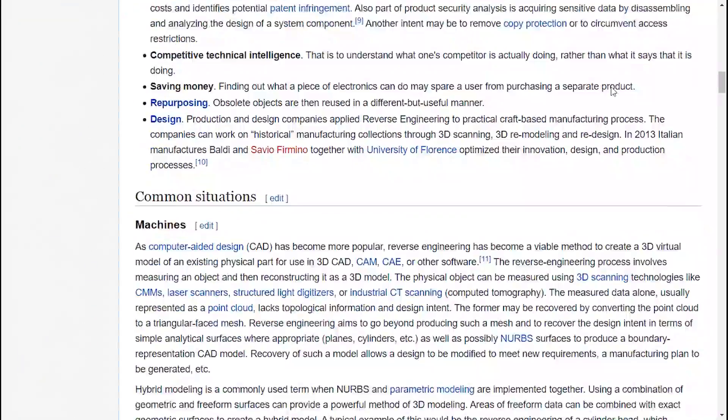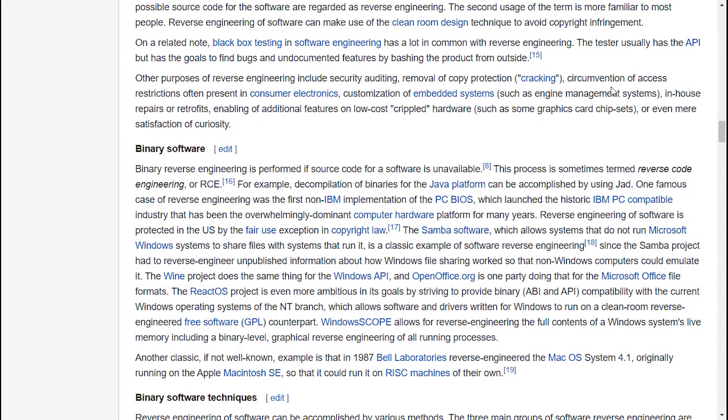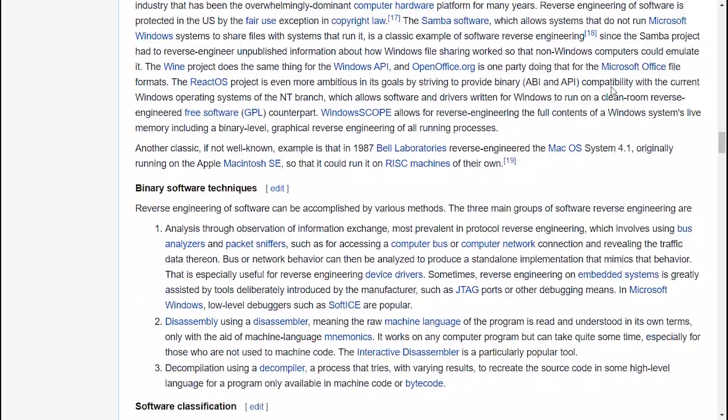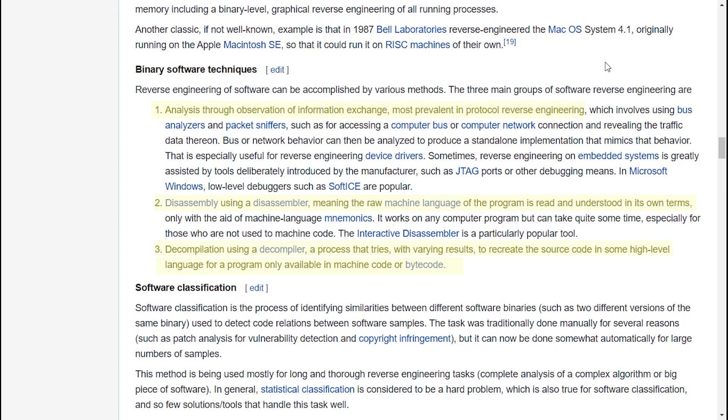We perform reverse engineering on any piece of software if we don't have access to the source code, and for that matter we use multiple techniques, including analysis through observation of information exchange, most prevalent in protocol reverse engineering.